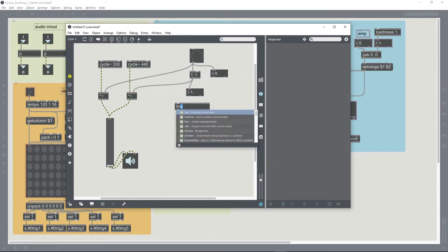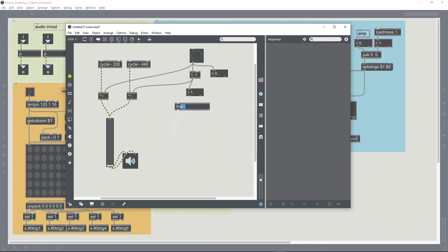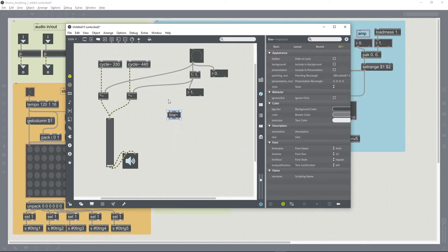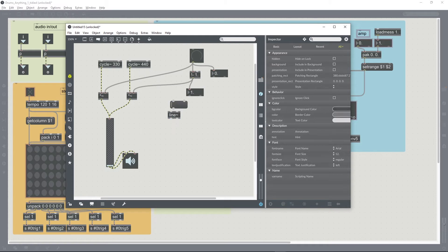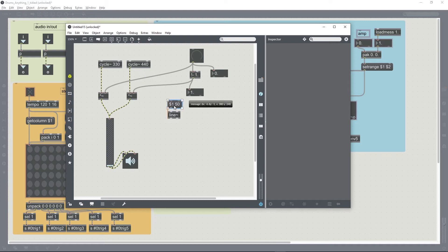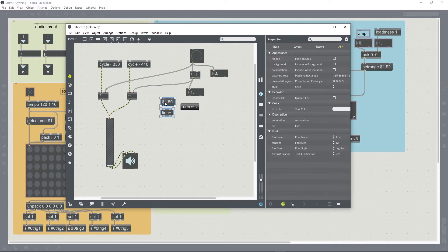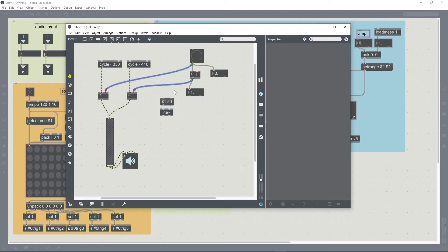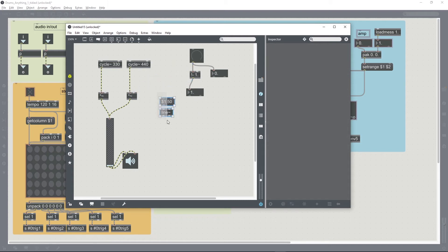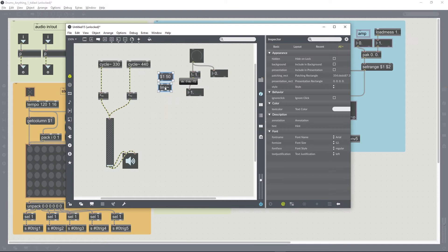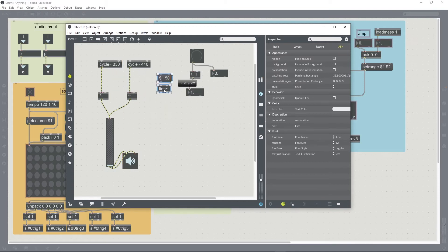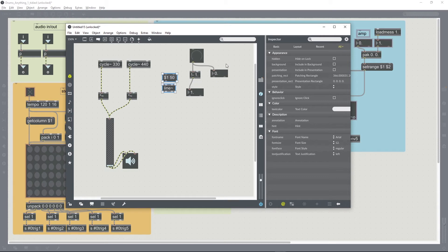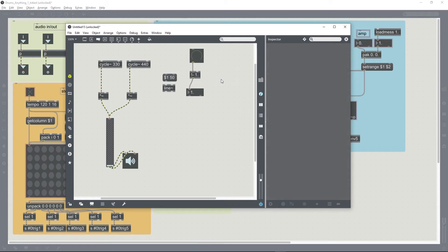We can do that using a line tilde. If we send it a message using a dollar one argument followed by 50, meaning 50 milliseconds, then whenever that dial is changing value it will just do it smoothly over a period of 50 milliseconds. We can remove these boxes now.